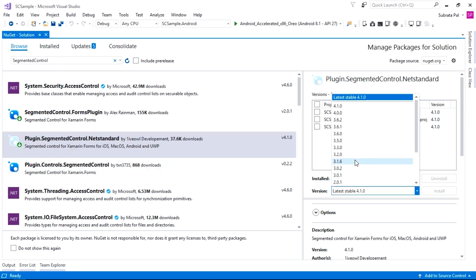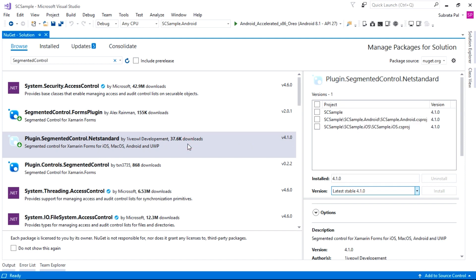If you don't have the latest Xamarin.Forms version then you need to install a downgraded or lower version of the plugin. I already have Xamarin.Forms version 4.2, so that's why I'm installing the latest version of this segmented control plugin. After installing this plugin, make sure to install it across all projects in the solution.